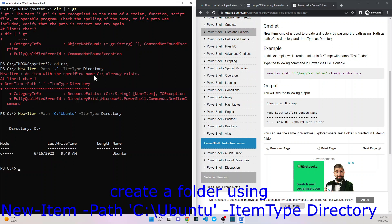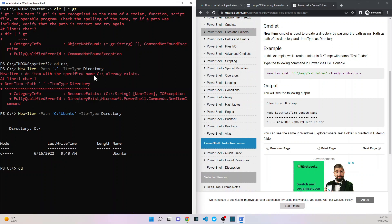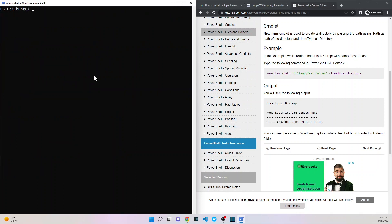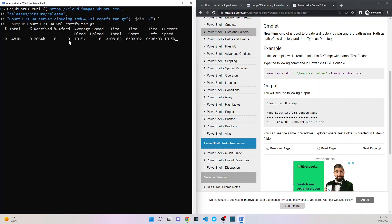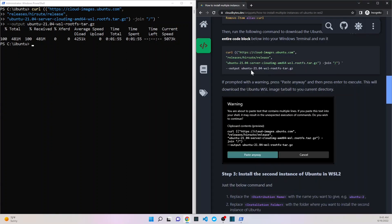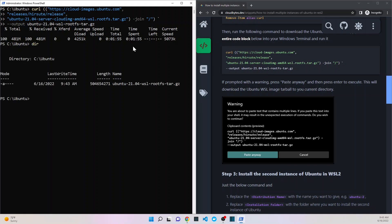It worked. So we did create a new folder. Now we're going to download the file again into the Ubuntu folder. Now that the file is downloaded, let's run a dir and see if we have it.